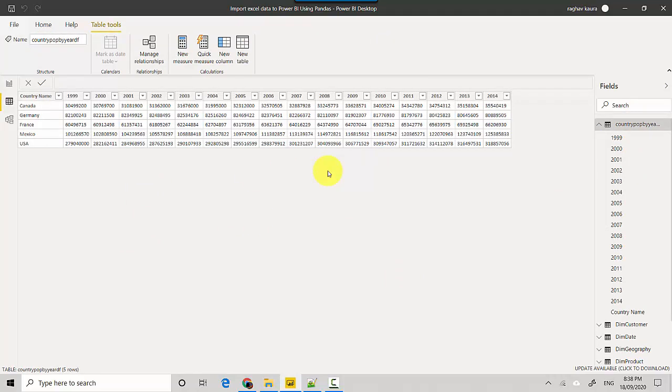In this video we learned how to import data from an Excel file into Power BI using a pandas Python script. Thanks for watching — please subscribe and like if you enjoyed it, and let me know if you'd like me to cover any specific topics. Cheers!